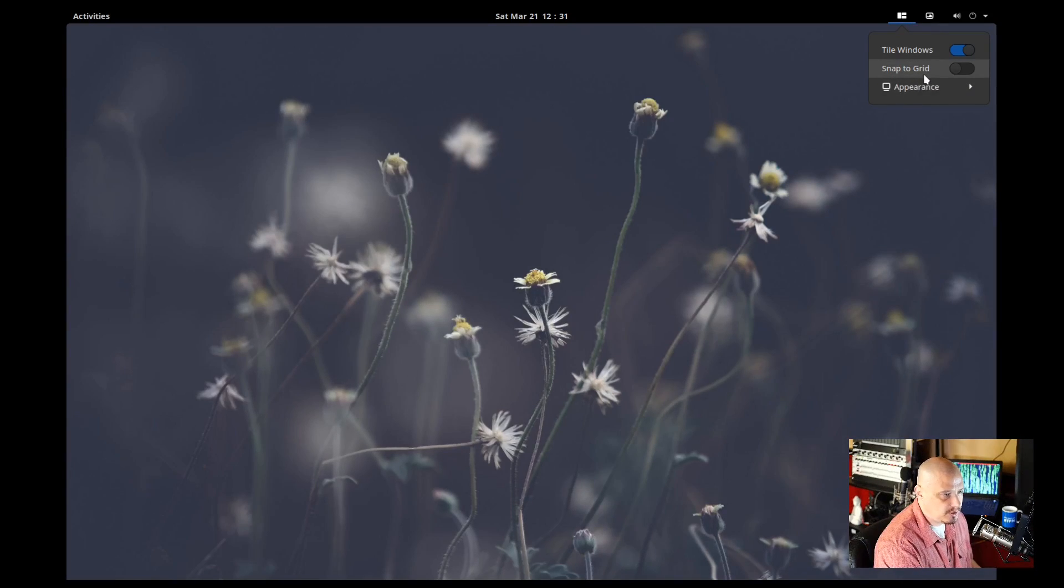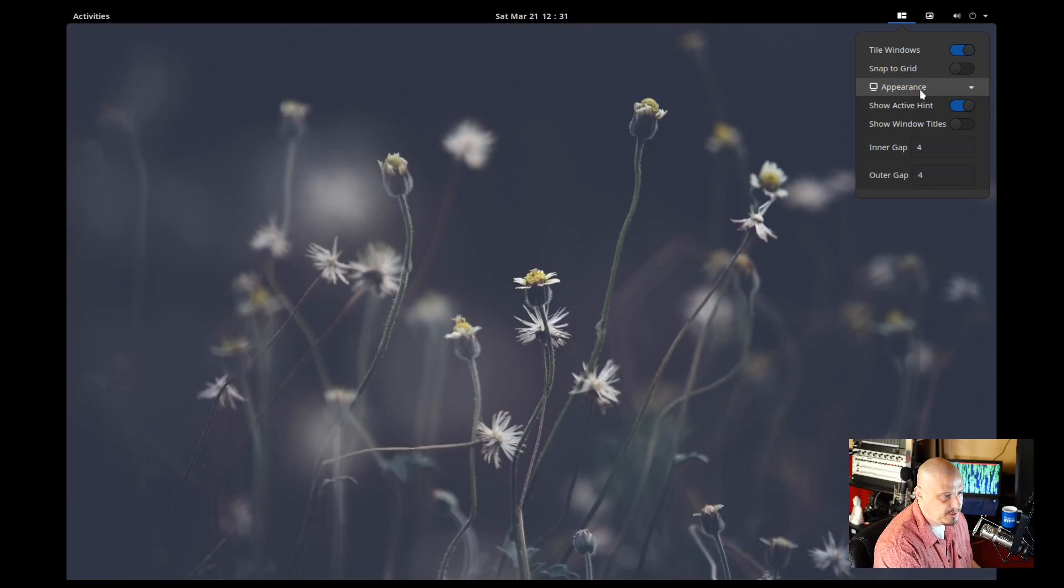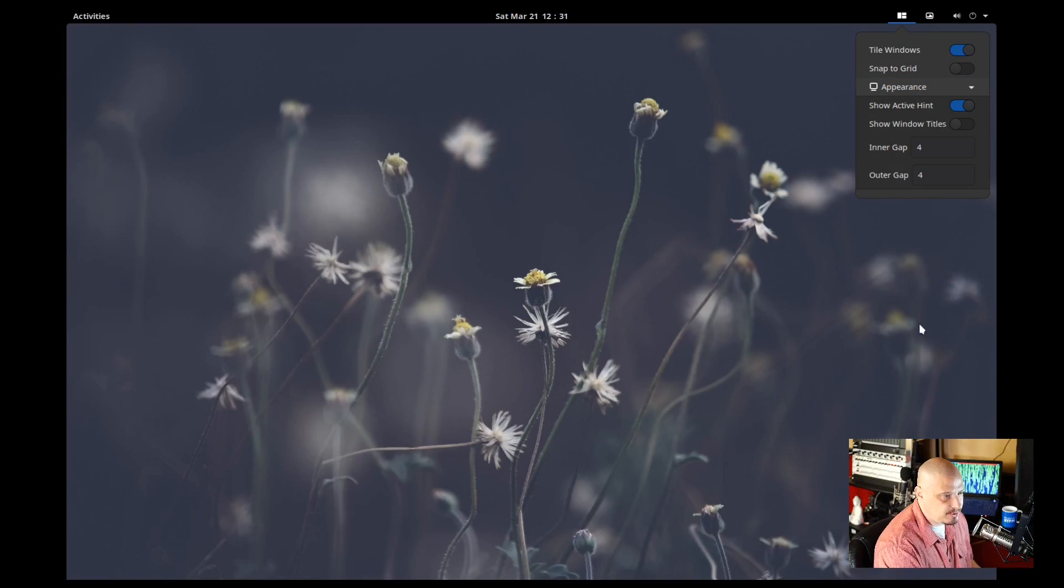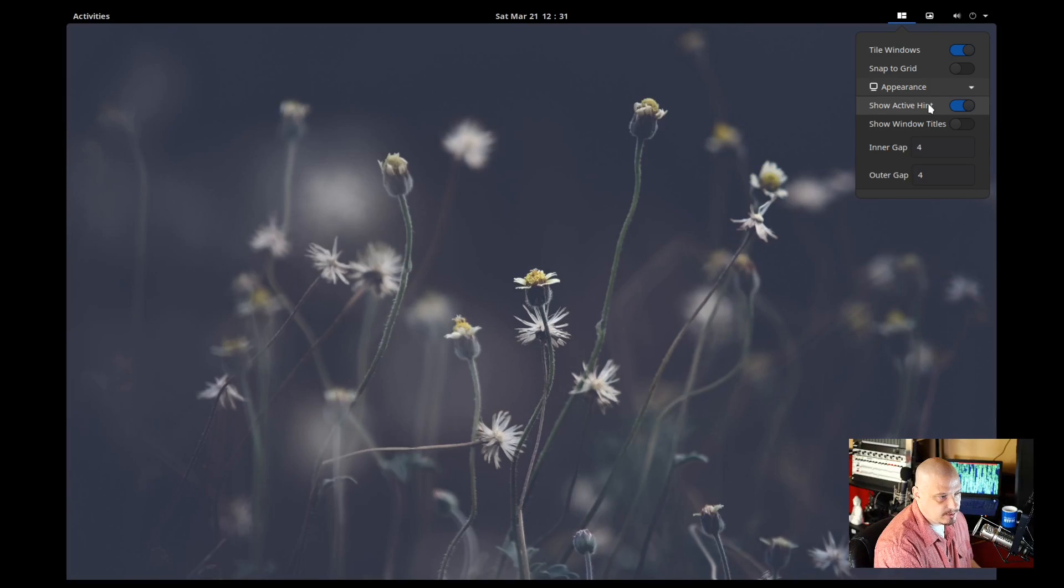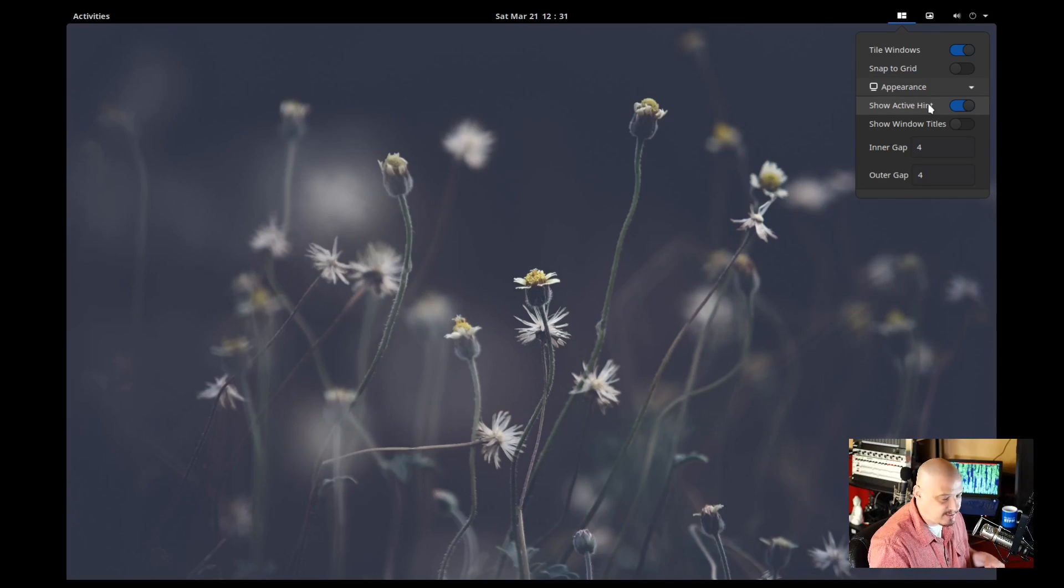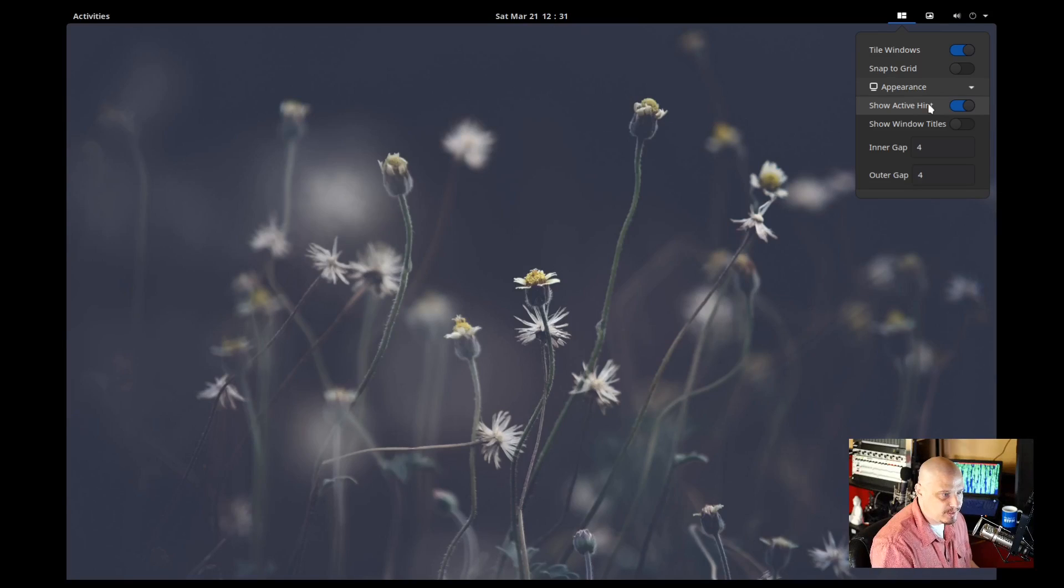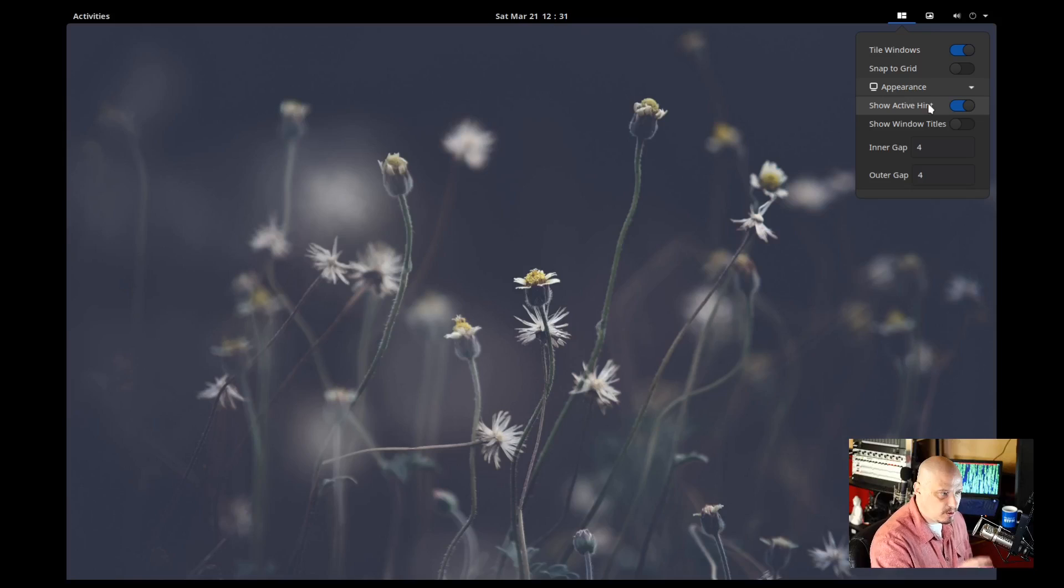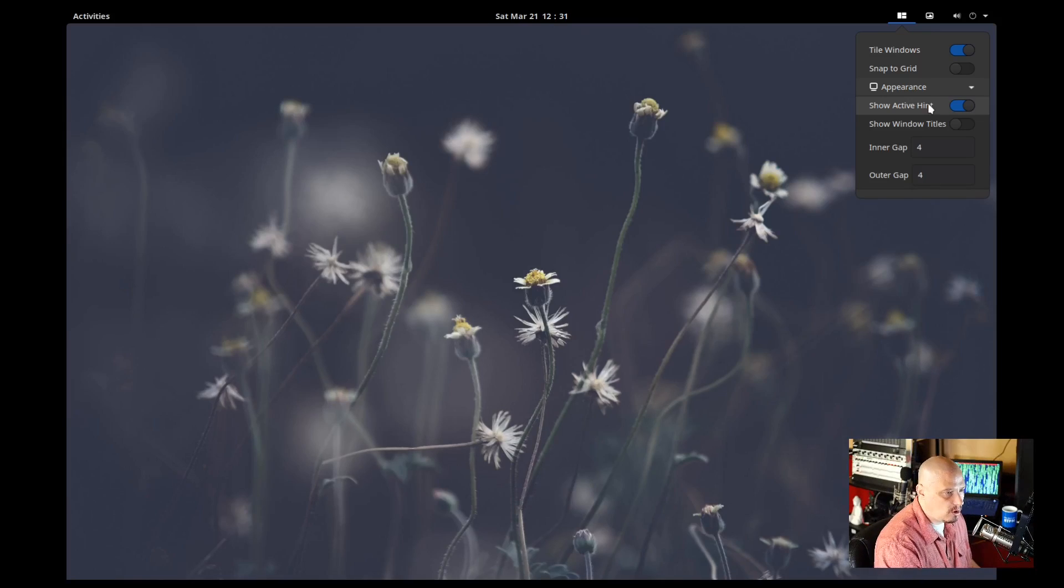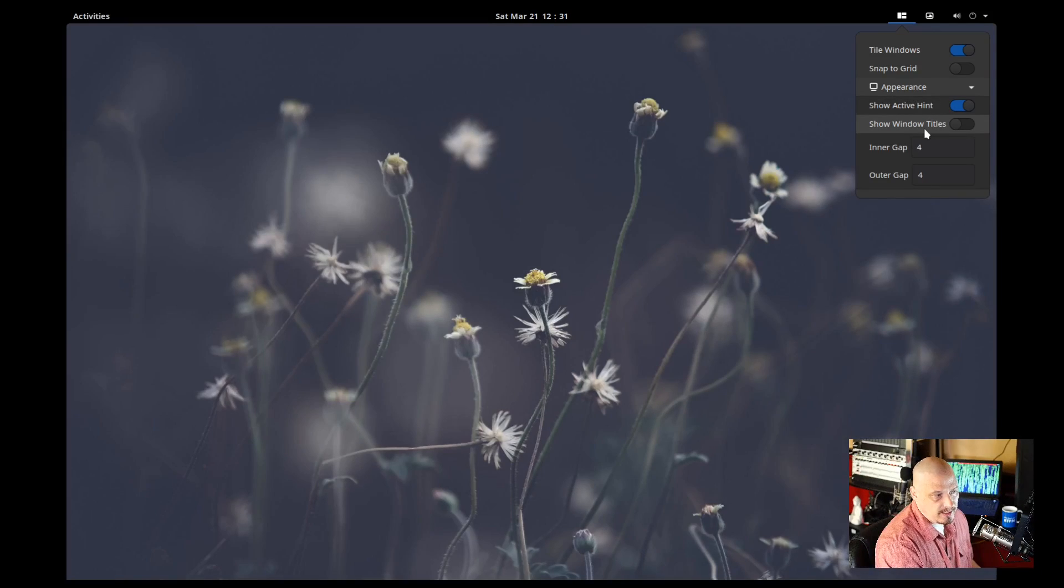You can also choose whether you want it to snap to grid. And if you click on Appearance, you get some other things that you can change, such as whether it shows an active hint around the windows, meaning it has a highlighted border around the active window. Most tiling window managers do that by default. But in PopShell, you can turn that on or off, depending on what you want to do, and show window titles.